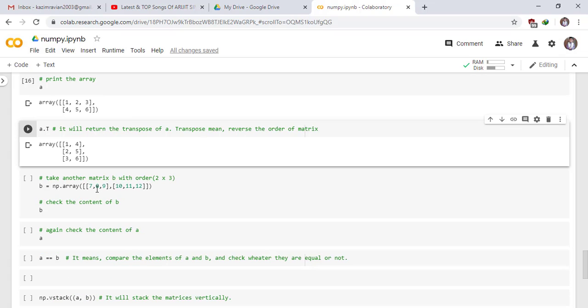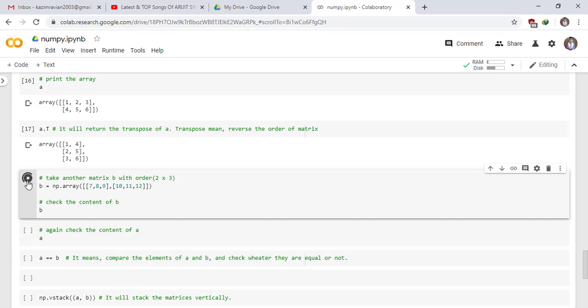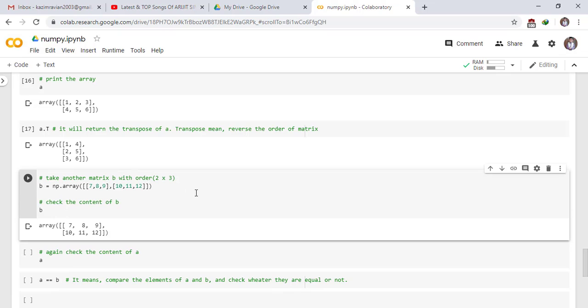Take another matrix B with the order 2x3. Order 2x3 means two rows and three columns. Run the cell. This is our matrix B which has two rows and three columns. Again check the contents of A.